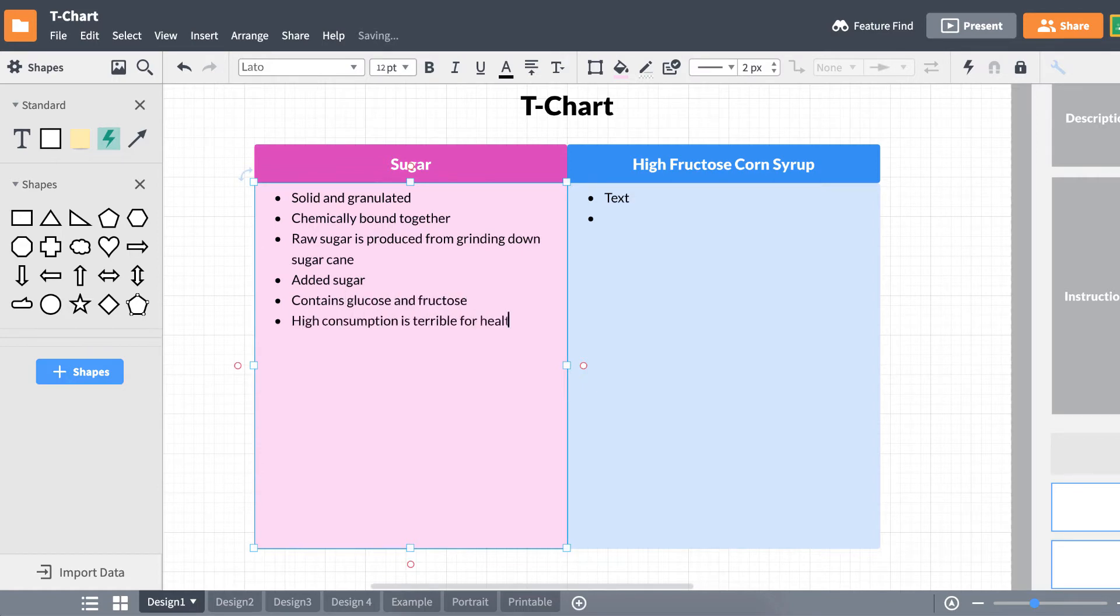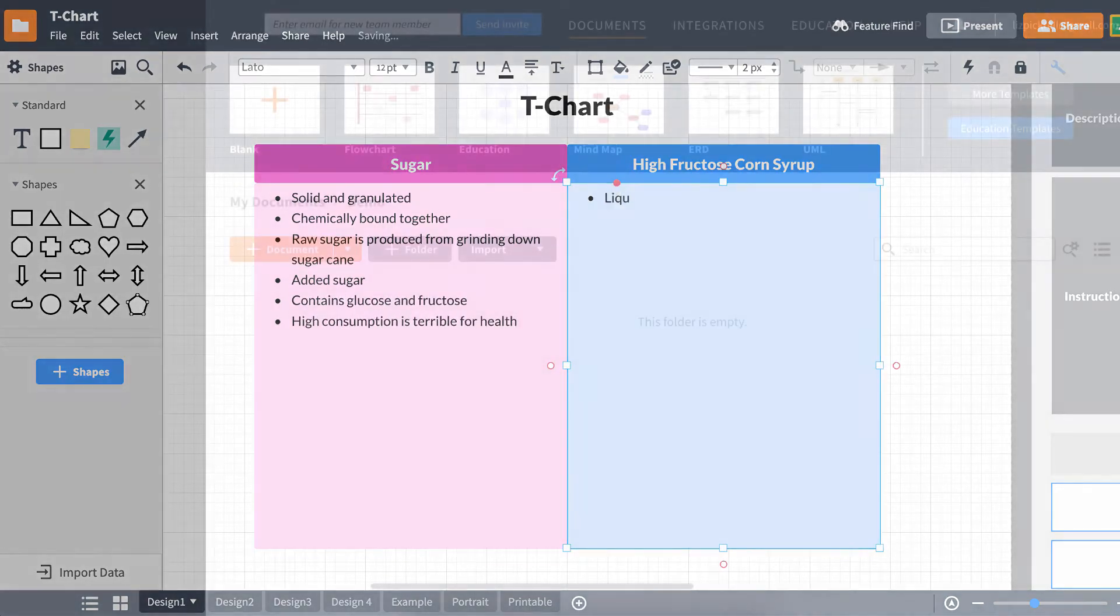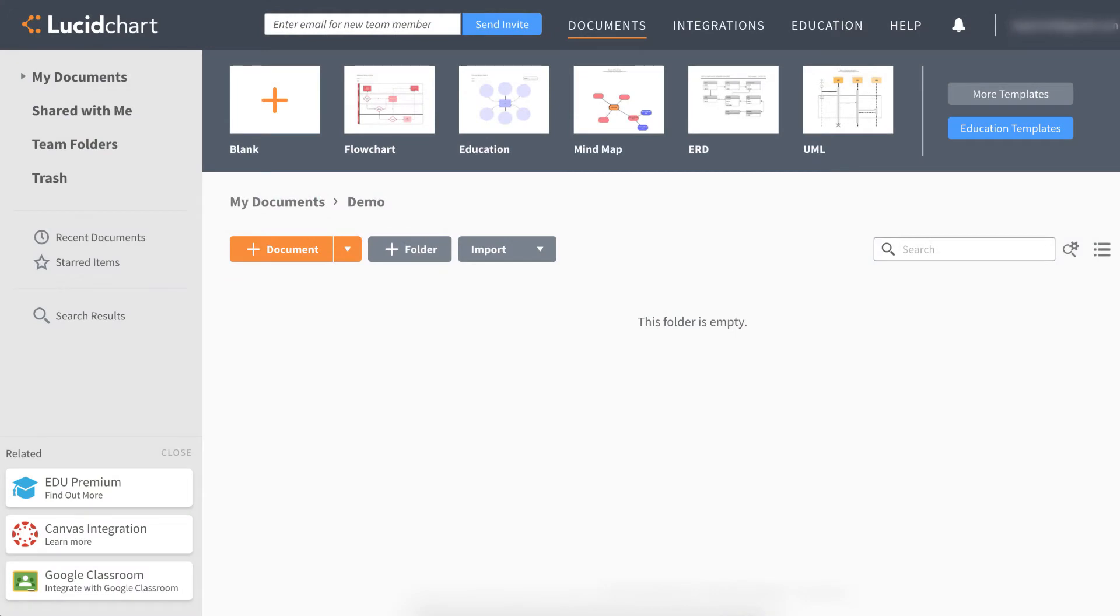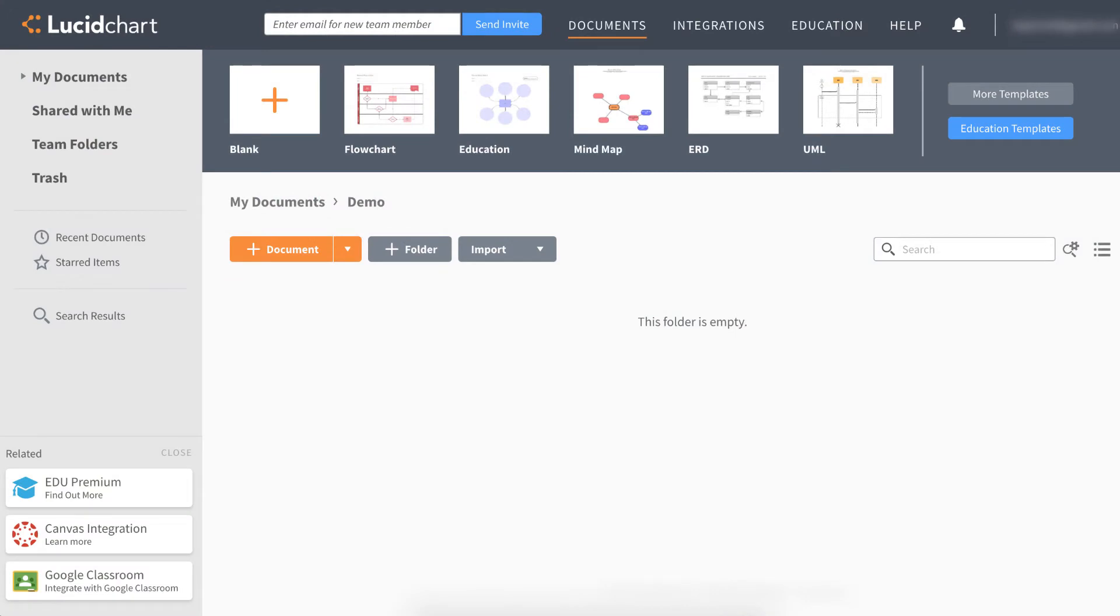Let's say we want to make a slightly more complicated and dynamic T-Chart from scratch. Back on the Documents page, this time, let's click on Plus Documents and open a blank diagram.